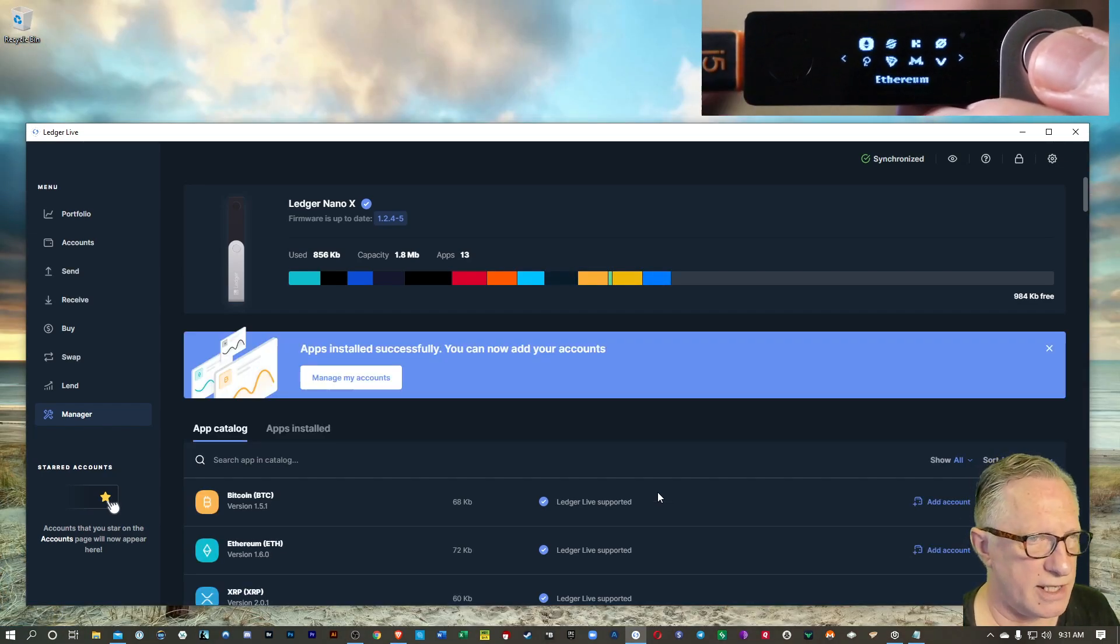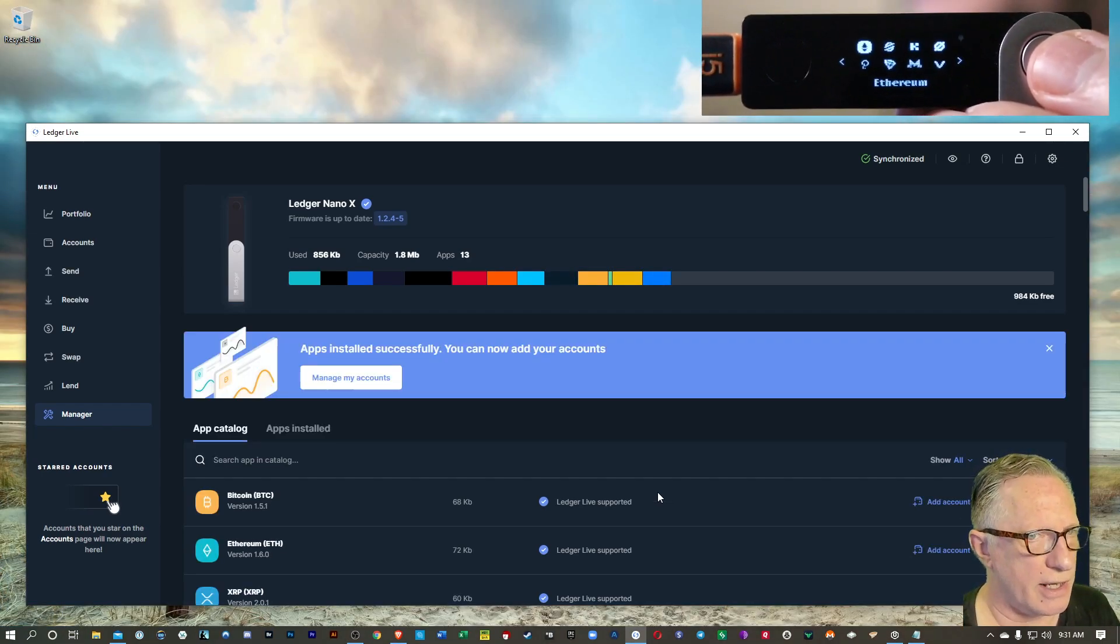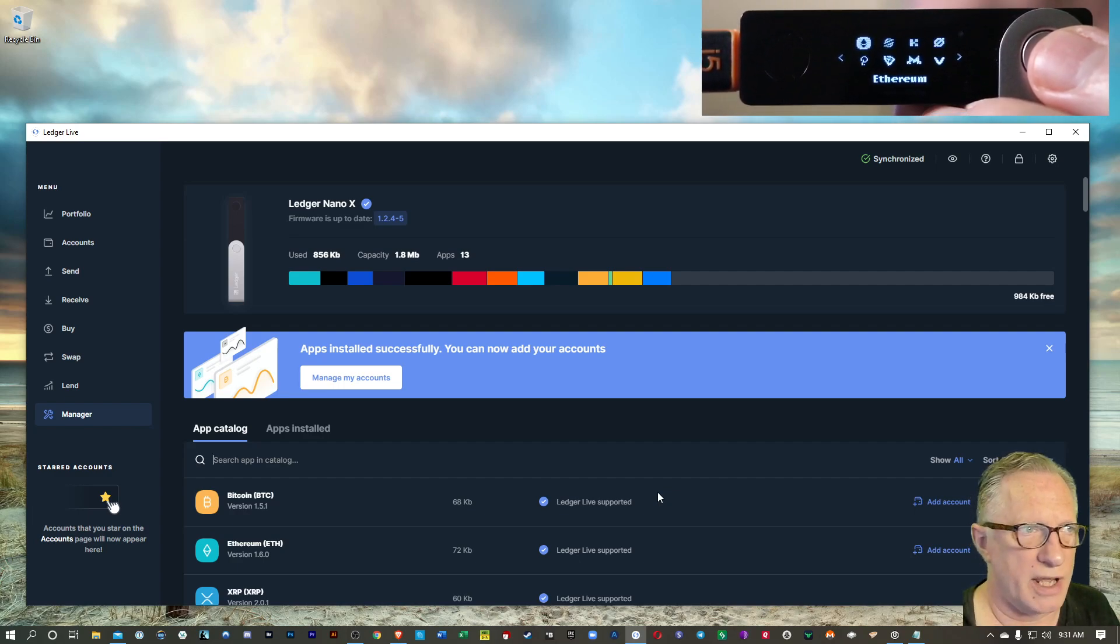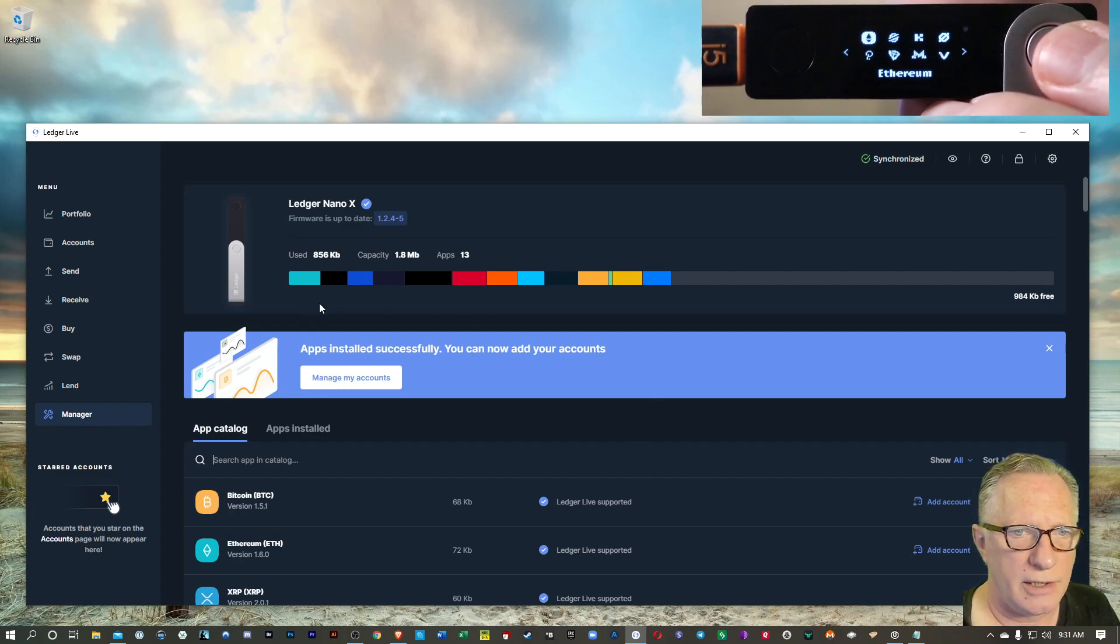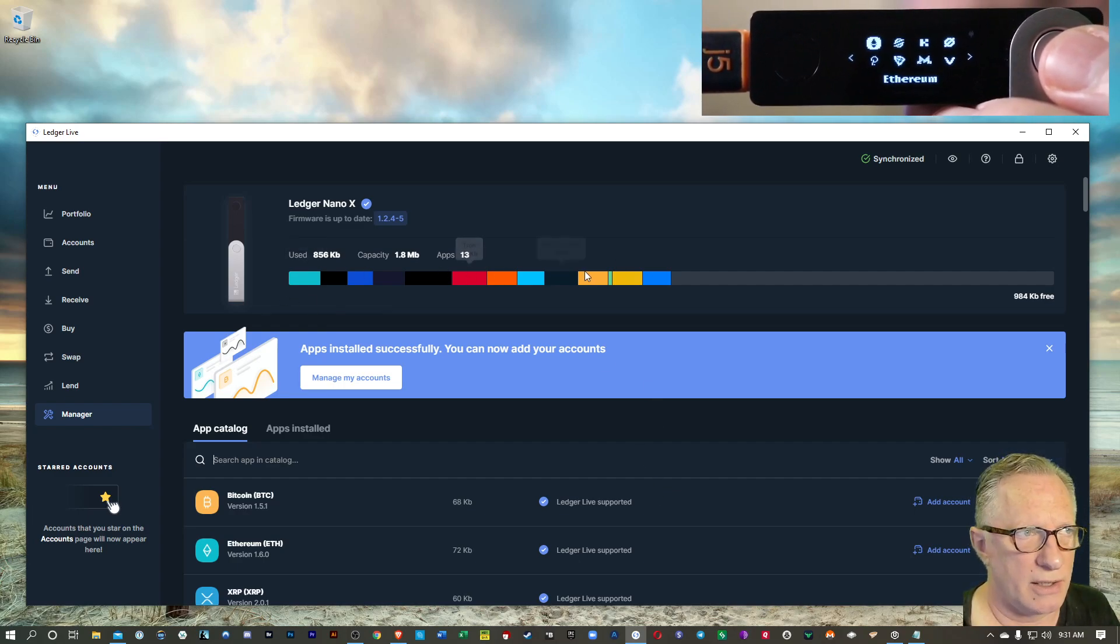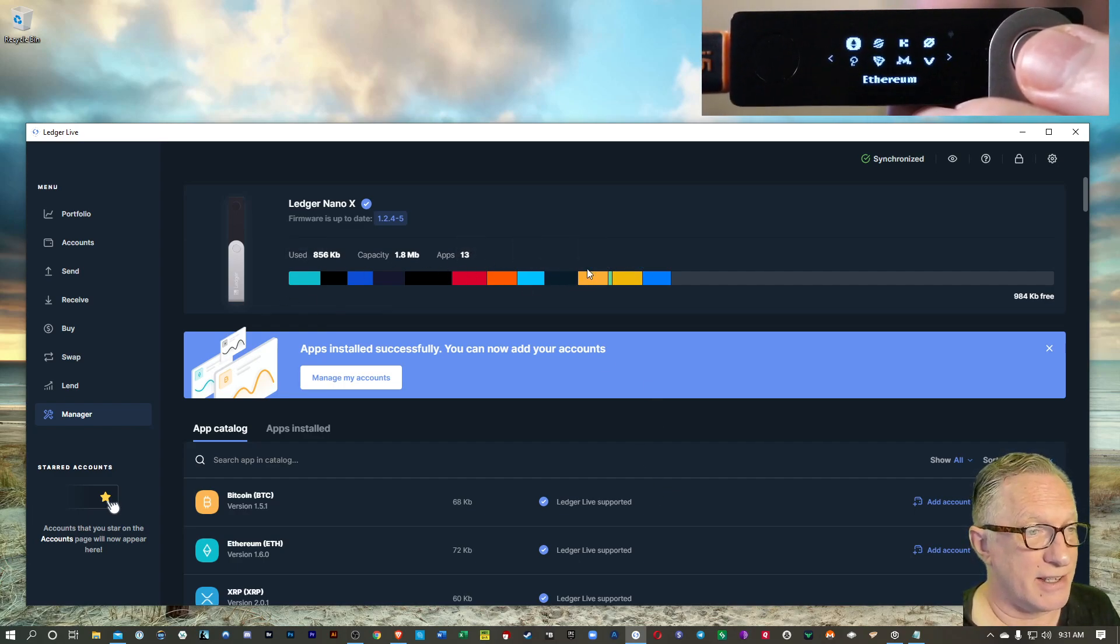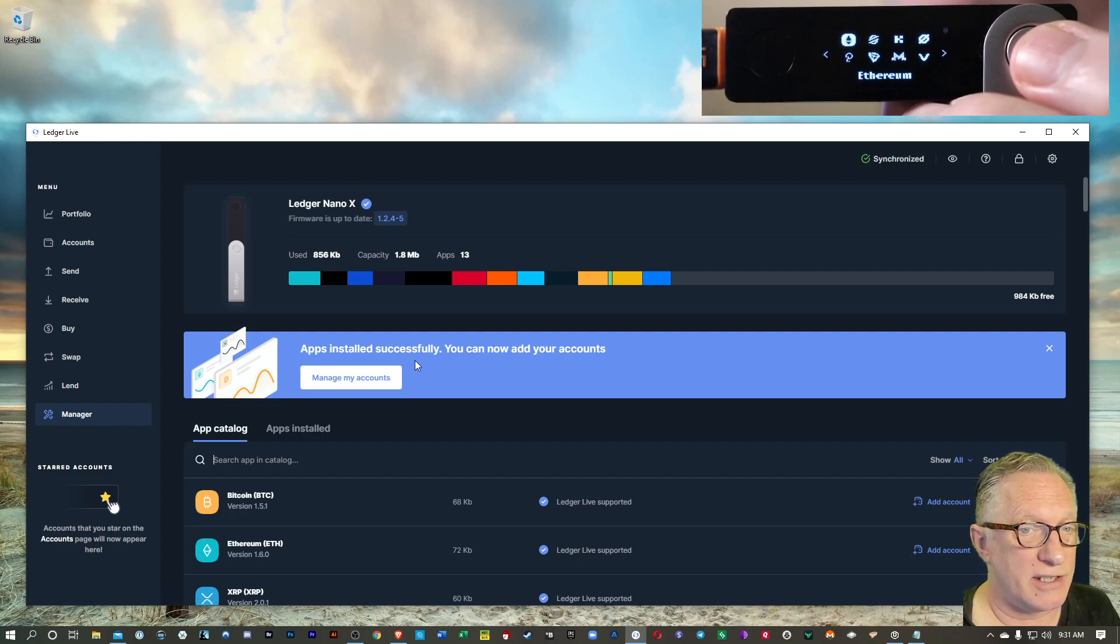And then when you're finished, it's going to tell you that all of your apps have been successfully reinstalled. You can see them up here along the top. And then that's it. There's nothing else you need to do.